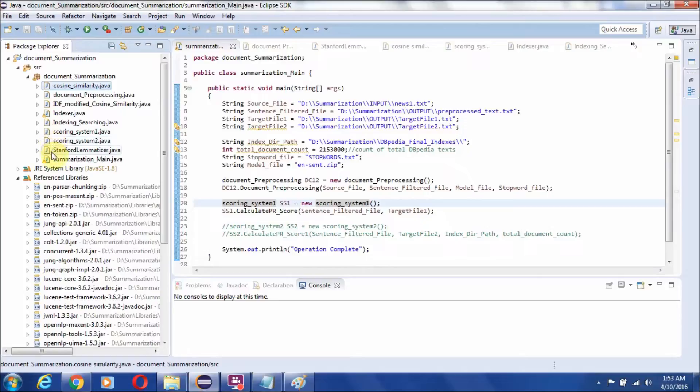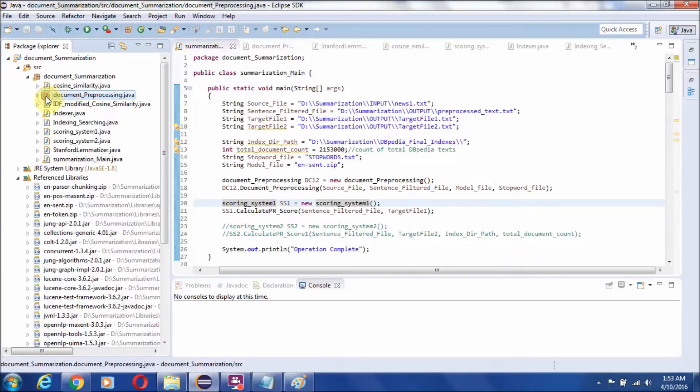To calculate the nouns and adjectives, we will use a standard POS tagger. This is implemented in the document preprocessing step.